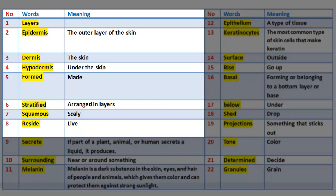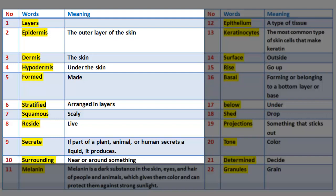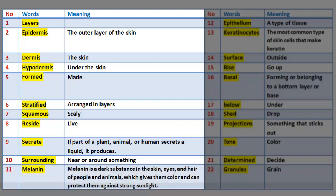Number 8: Reside — live. Number 9: Secrete — if part of a plant, animal, or human secretes a liquid, it produces it. Number 10: Surrounding — near or around something. Number 11: Melanin — a dark substance in the skin, eyes, and hair of people and animals, which gives them color and can protect them against strong sunlight.